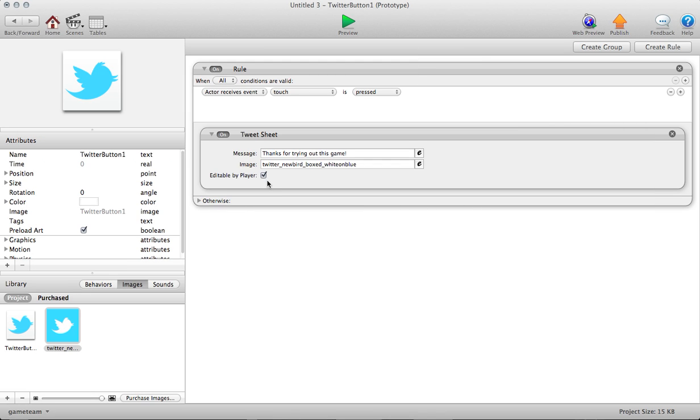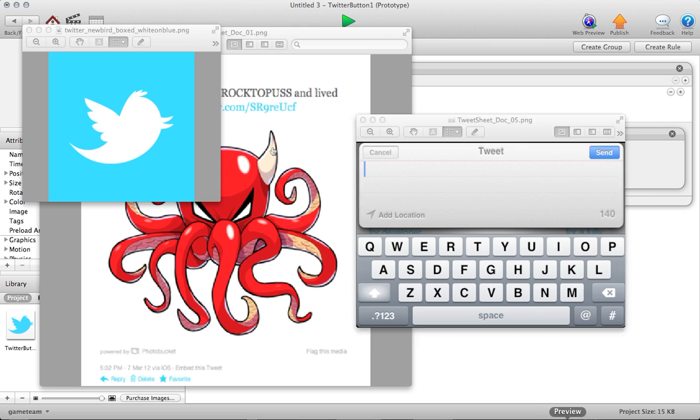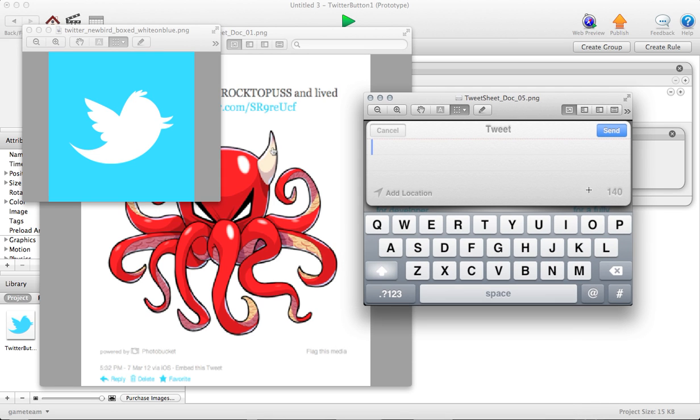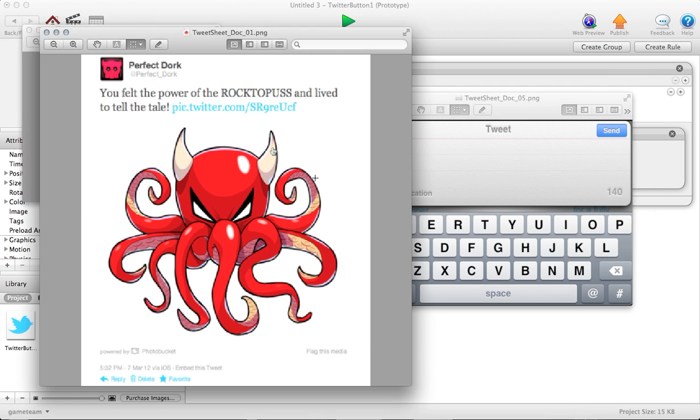So on the flip side, if you take editable by player off, the message will push without any additional player interaction. As soon as the player pushes the button, their access point to Twitter, the message will send automatically. So they won't see this interface at all.